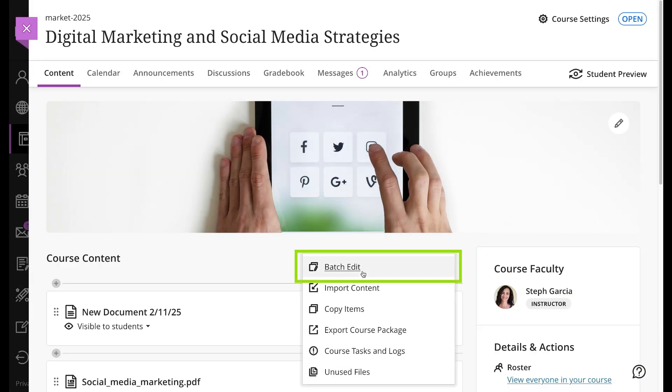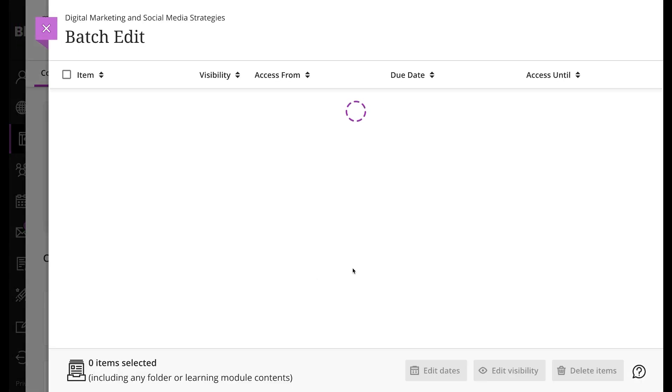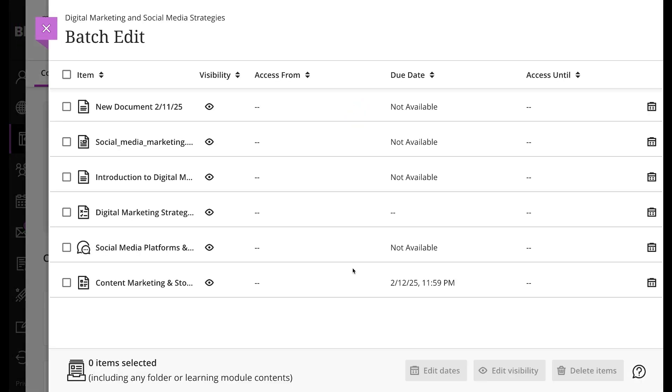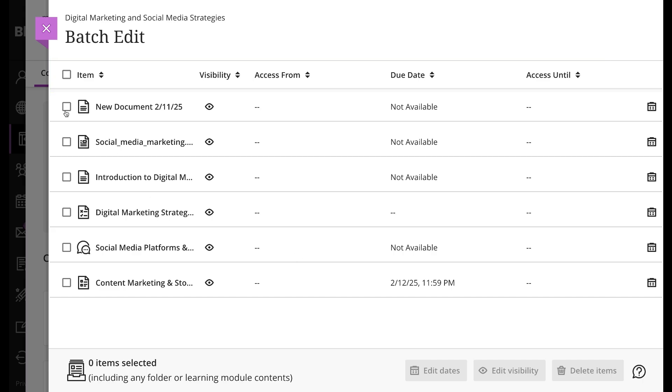All of your content appears just as it does on the course content page. You can sort the list by item title, visibility, access from, due date, or access until. Select the checkbox next to the items you want to update.